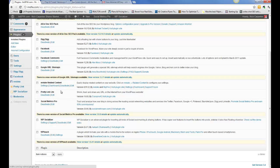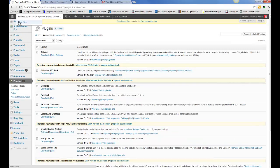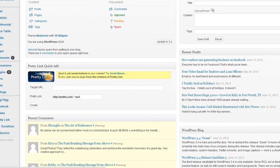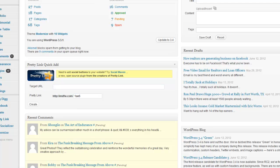Pretty Link Lite is a great way to create short links. So if you go to the dashboard, I'll show you what Pretty Link Lite looks like. This is it right here. So what I can do is I can create pretty links.